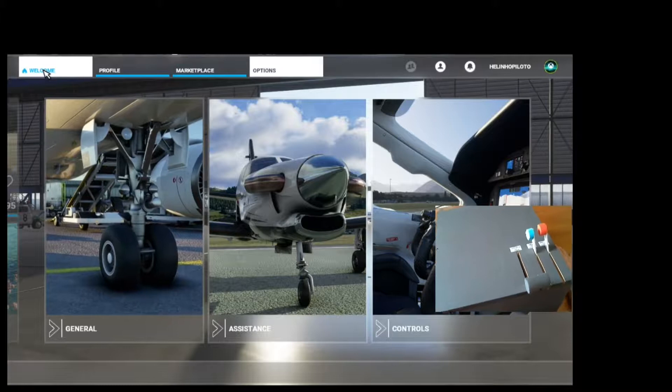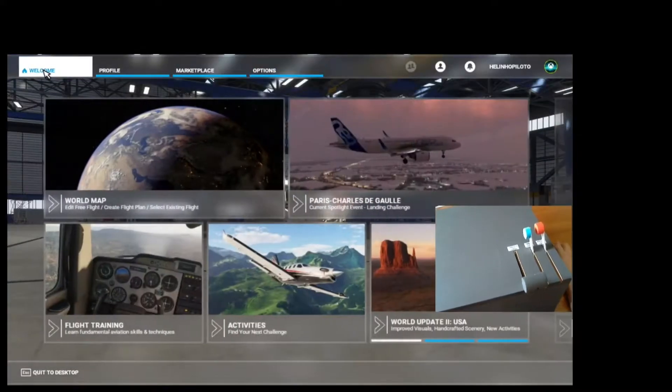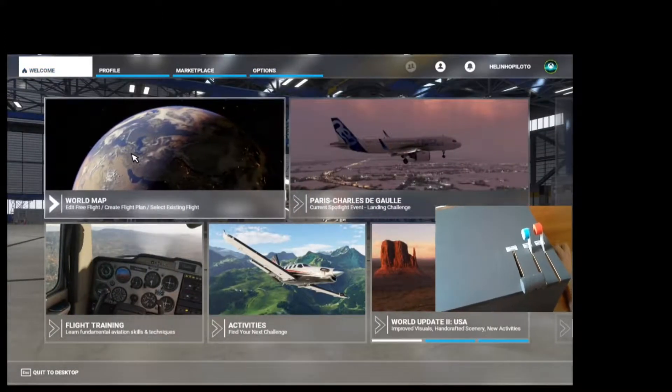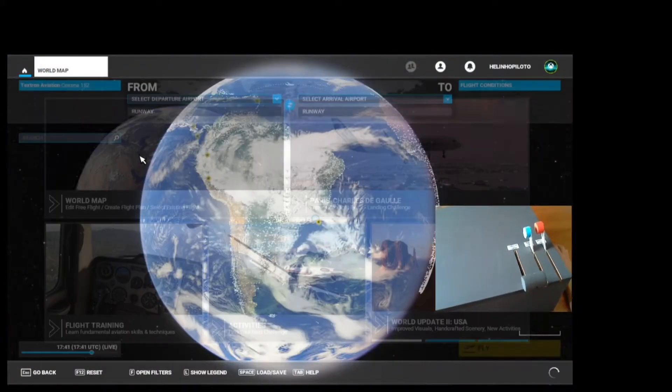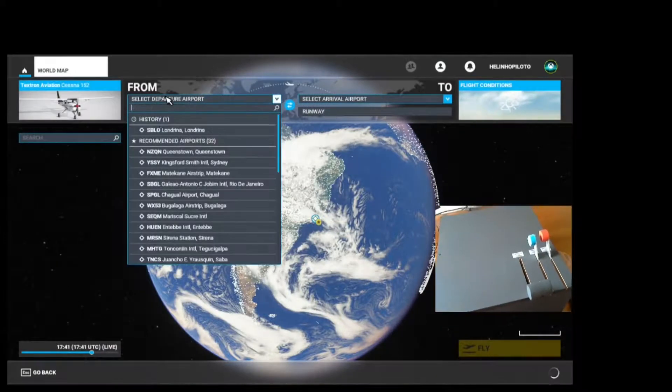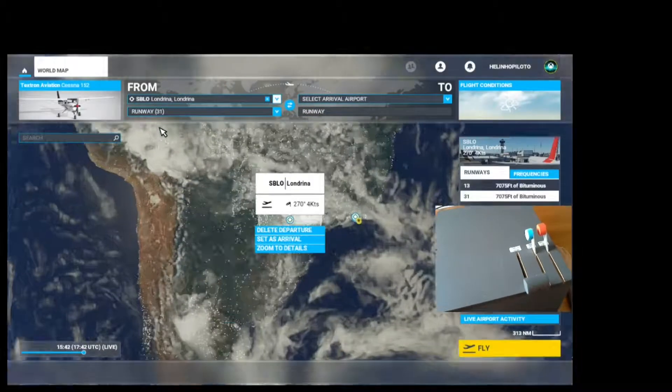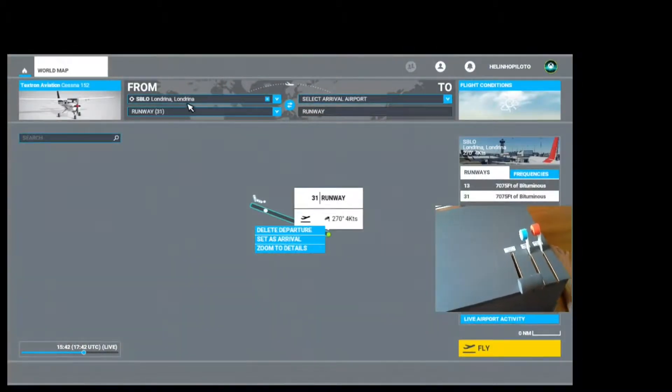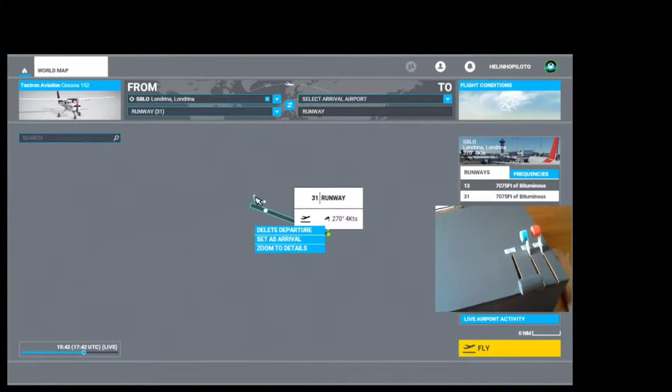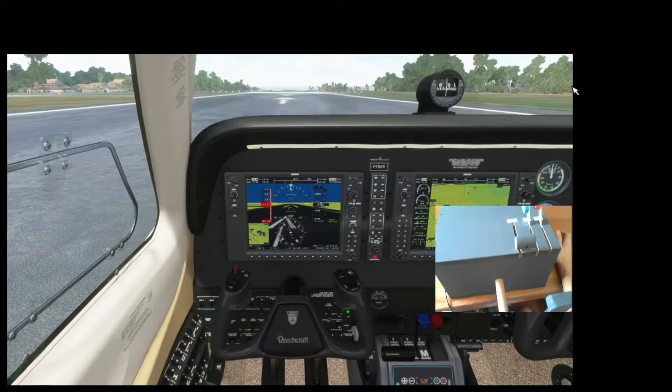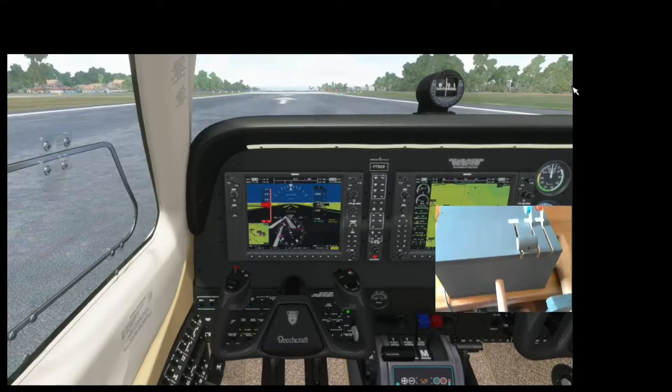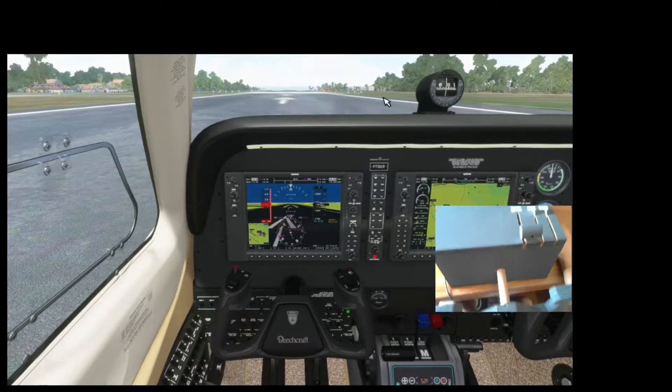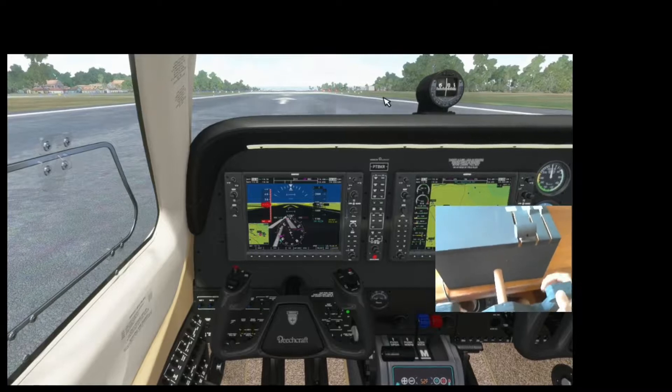Go back to the welcome screen, World Map, and we are going to test if everything is okay. Just choose your airport, the time, the weather, and click Fly. Okay, with the simulator running we're going to test our controls.